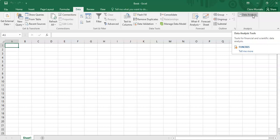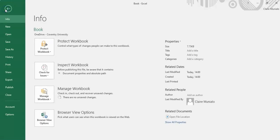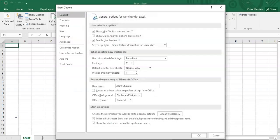But supposing this function does not exist in your Excel, all you need to do is go to File and then go to Options.